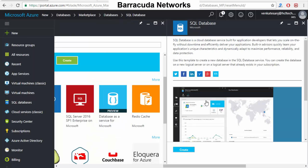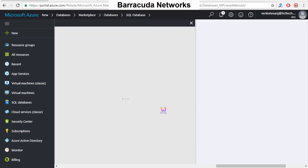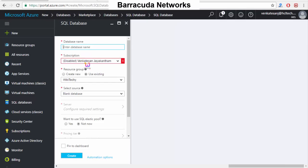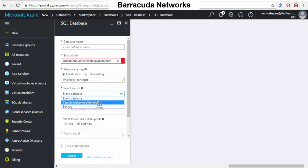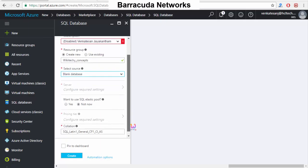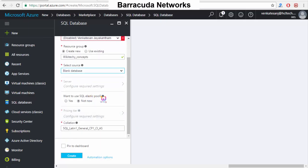I click it, and it asks what I want to create — I select SQL Database and click Create. Automatically it tries to create the database. I want a new database — I'll call it 'WikiTiki'. You can choose whether you want a blank database or restore an existing one. I'll put it as a blank database. There is also an option for SQL Elastic Pool.